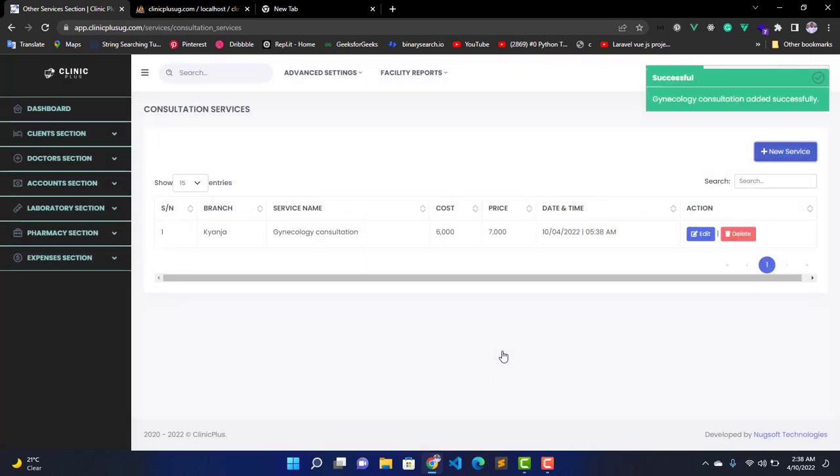When we save, we shall have that service added into the system in your account. Now we have other options here: you can edit the service name and price, and you can even delete a service.